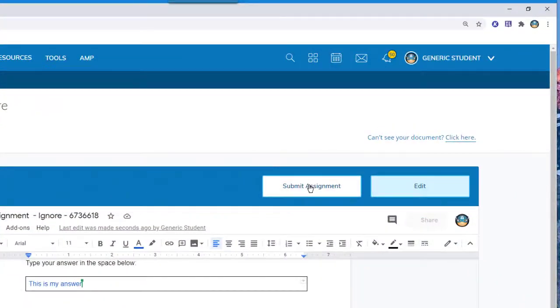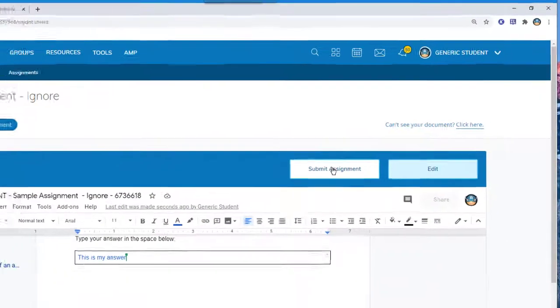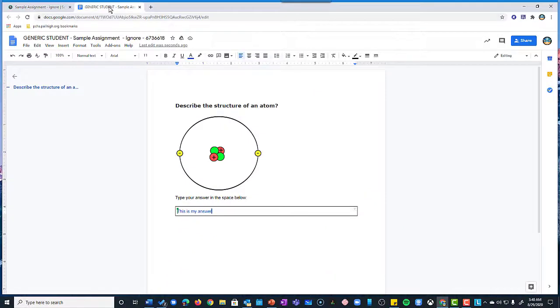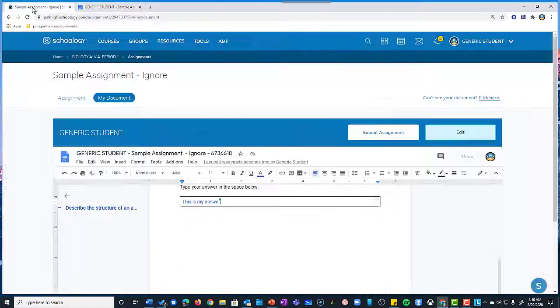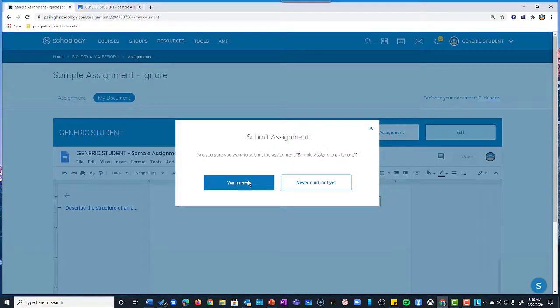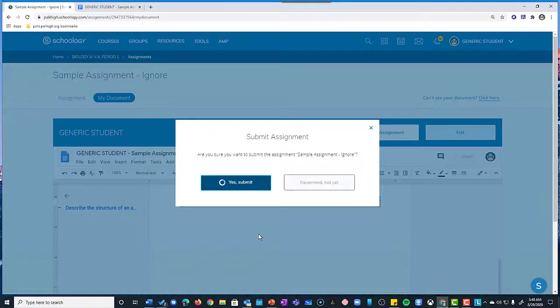And it doesn't get submitted until you hit Submit Assignment within the Schoology assignment. There is no Turn In button or Submit Assignment button in the Google Doc that you've opened outside. Once you hit Submit Assignment and you hit Submit, you're done.